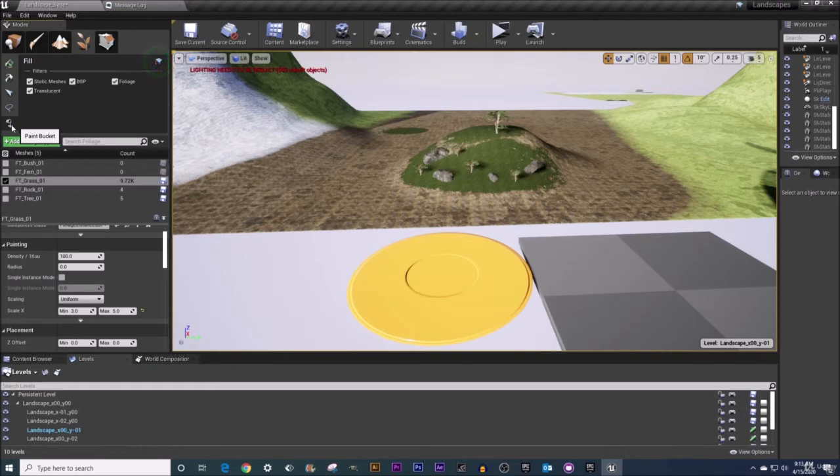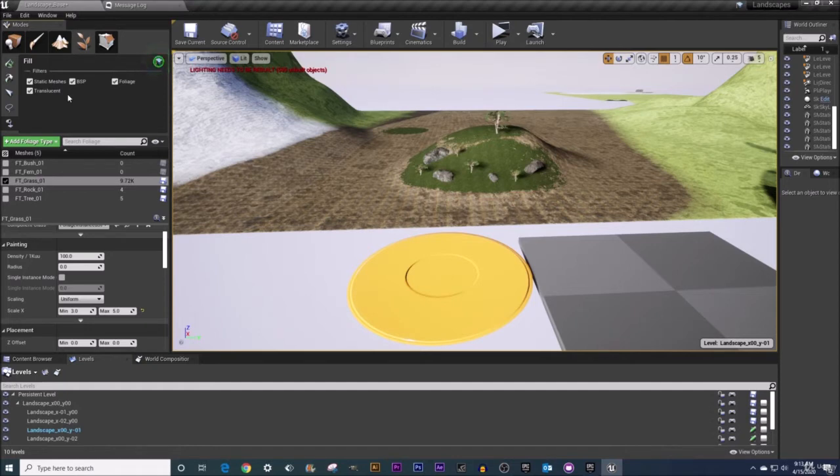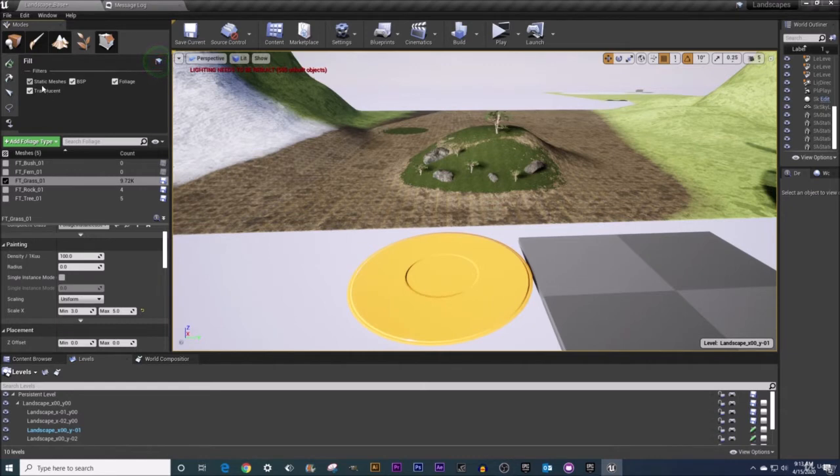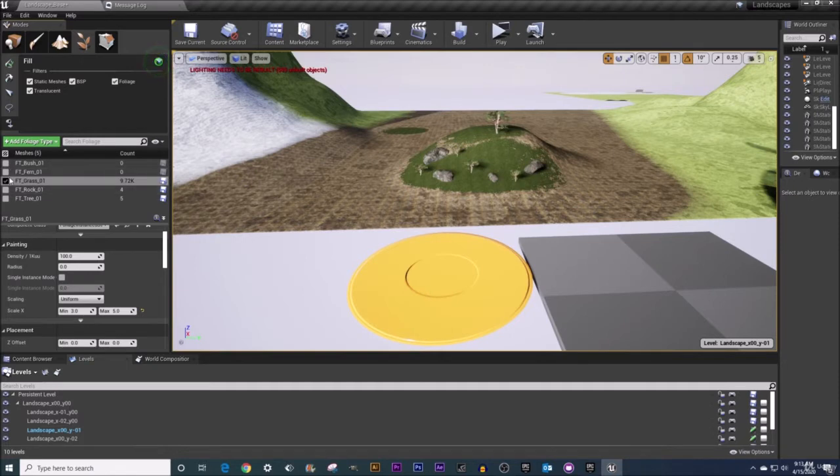So what this does is it will fill a given surface type that you got selected here and I'm going to be demonstrating this firstly on our static mesh surface type. It's currently checked on meaning yes I want to fill this surface type with whatever foliage type I have selected.